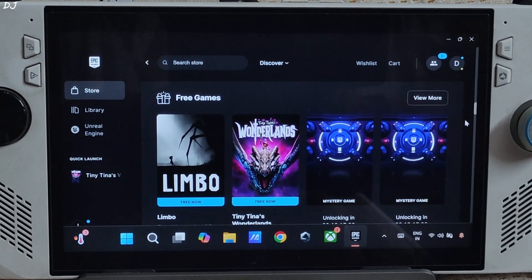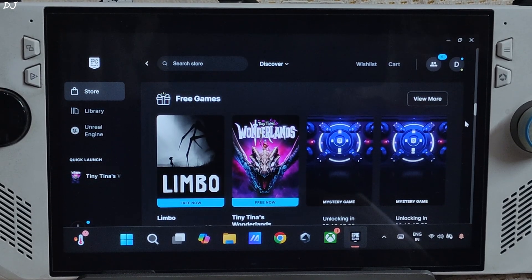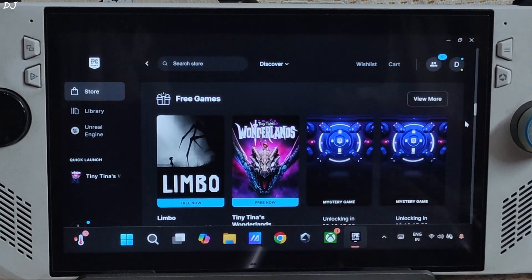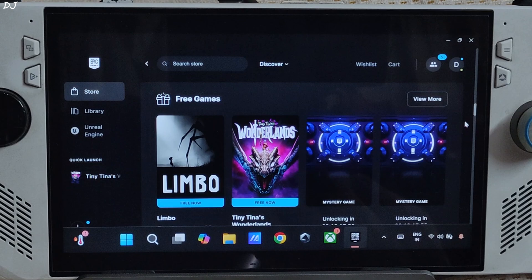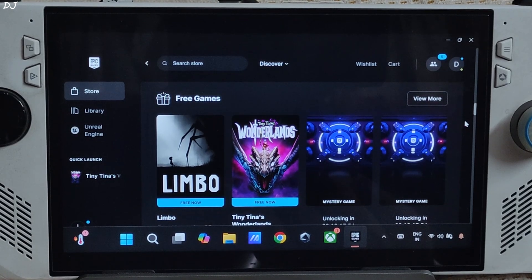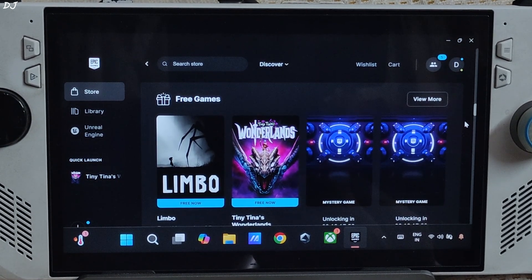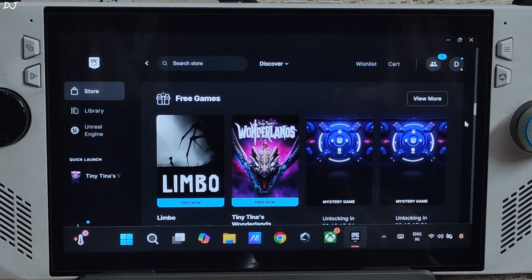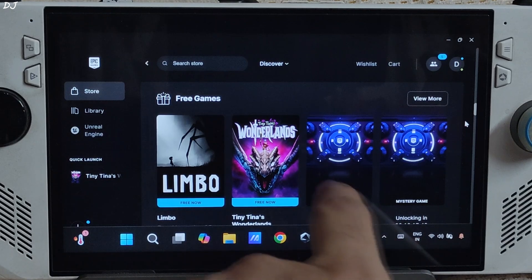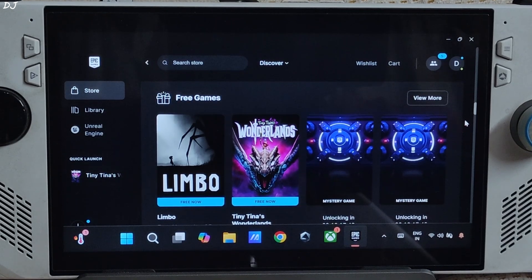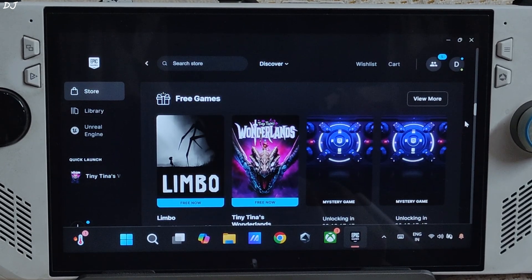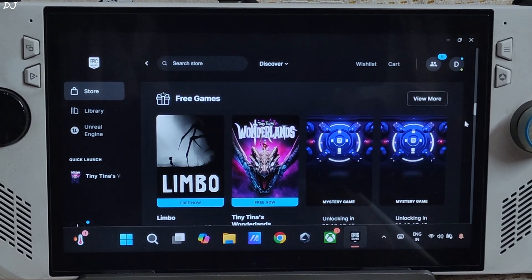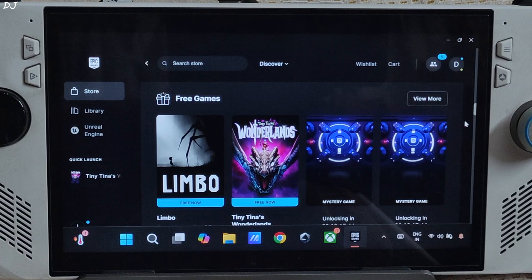Welcome back guys. You can grab the PC versions of Limbo and Tiny Tina's Wonderlands for absolutely free from Epic Games Store. The freebie offers will expire on 5th June. In this video, I will be testing Tiny Tina's Wonderlands on my ROG Ally running on Windows 11 and Steam Deck running on SteamOS.